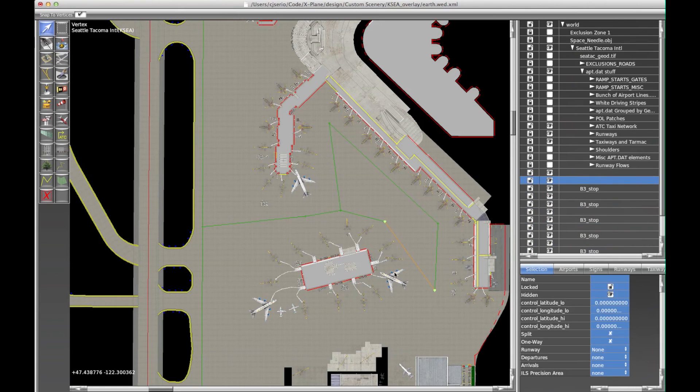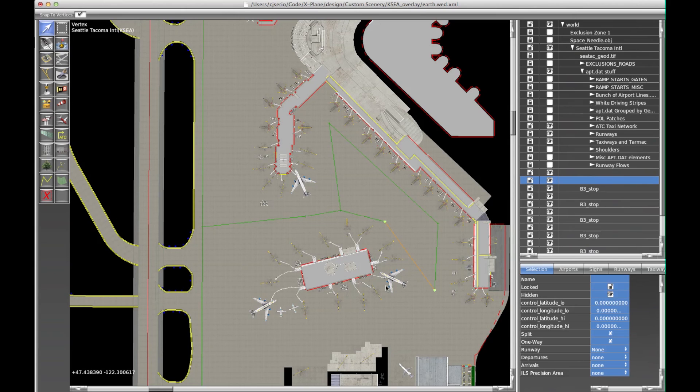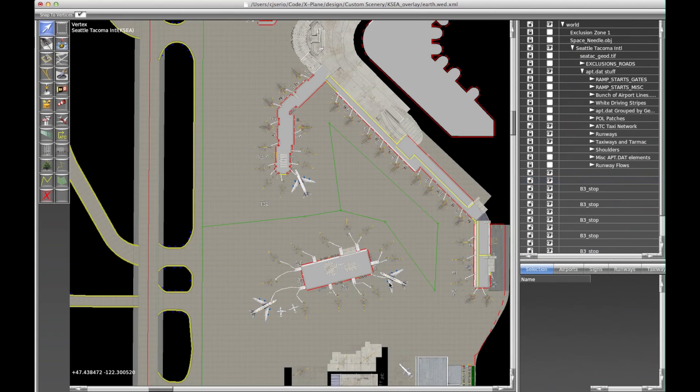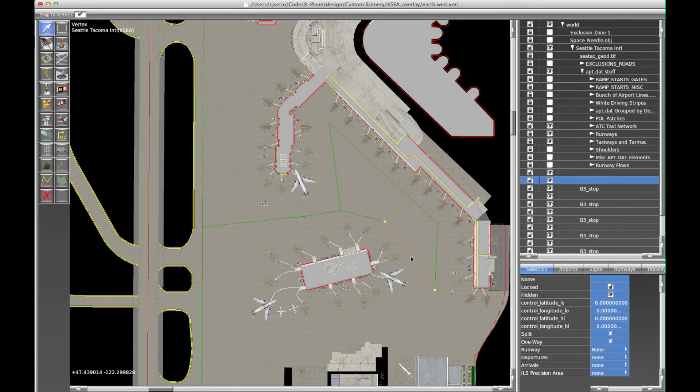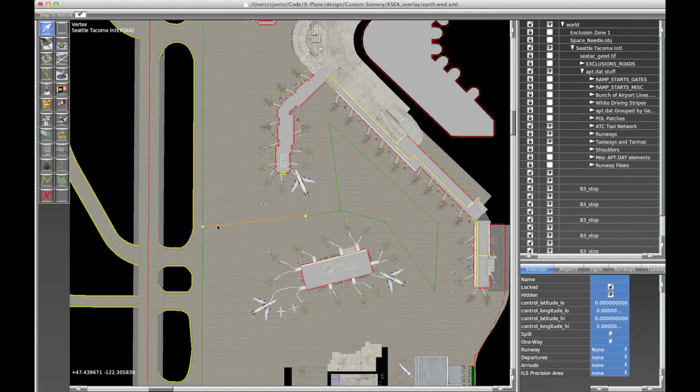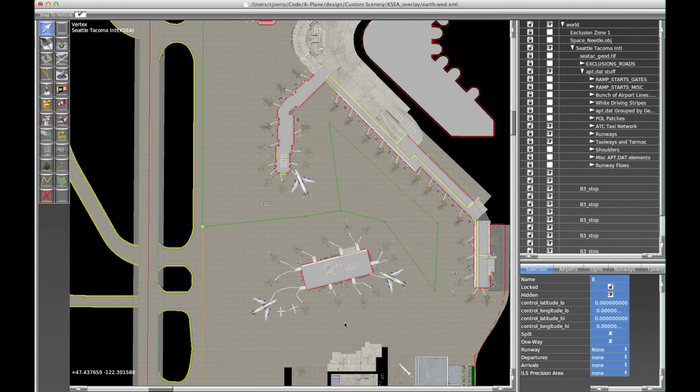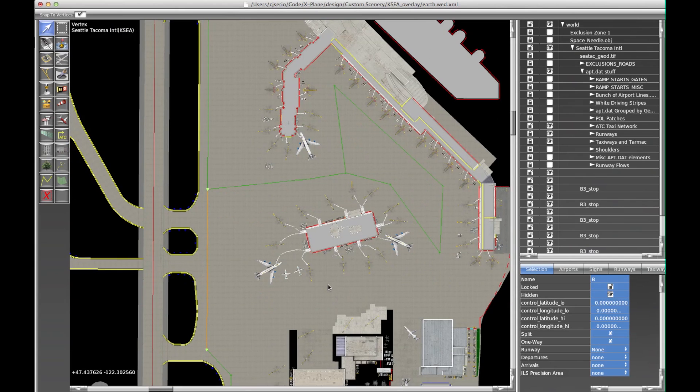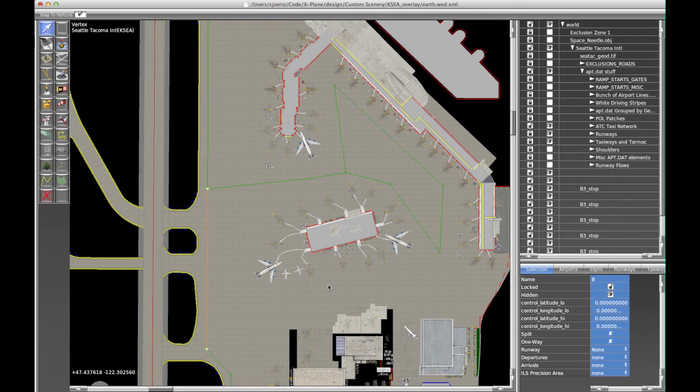Now none of these have any names. So what this means now is if we take this 747 here, for example, if he needed to taxi to 3-4 right, he would be given this segment, but there's no name on that segment. So the taxi clearance would say taxi 3-4 right via Bravo, because this segment has no name, this segment has no name, this one has no name, and this one is called Bravo. So it won't pronounce anything except Bravo, which is what we want because they're not real taxiways.